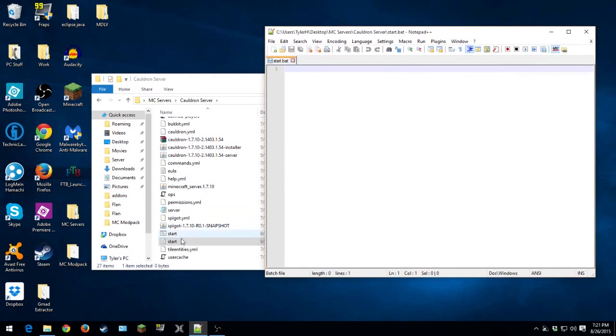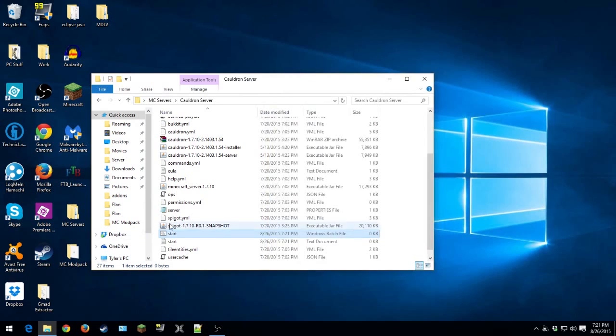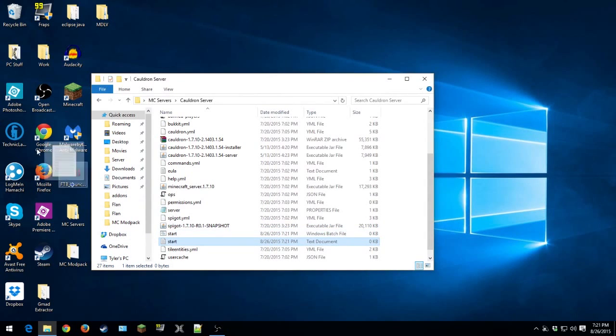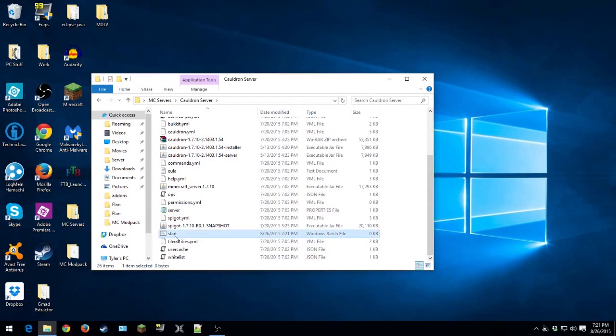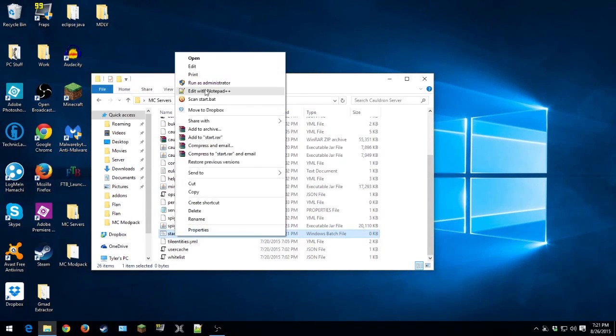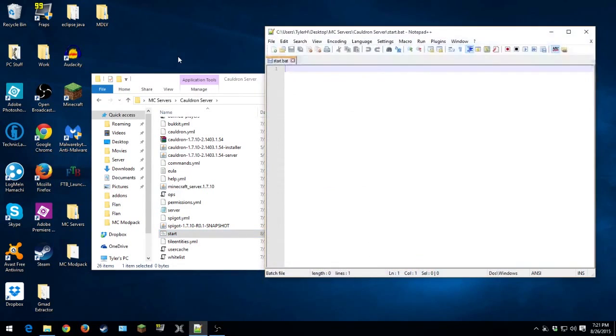So now if we look, we have the start. So we have to close out this. You don't need the start text document. We just need the start.bat. And so you want to edit that with Notepad++ or Notepad.